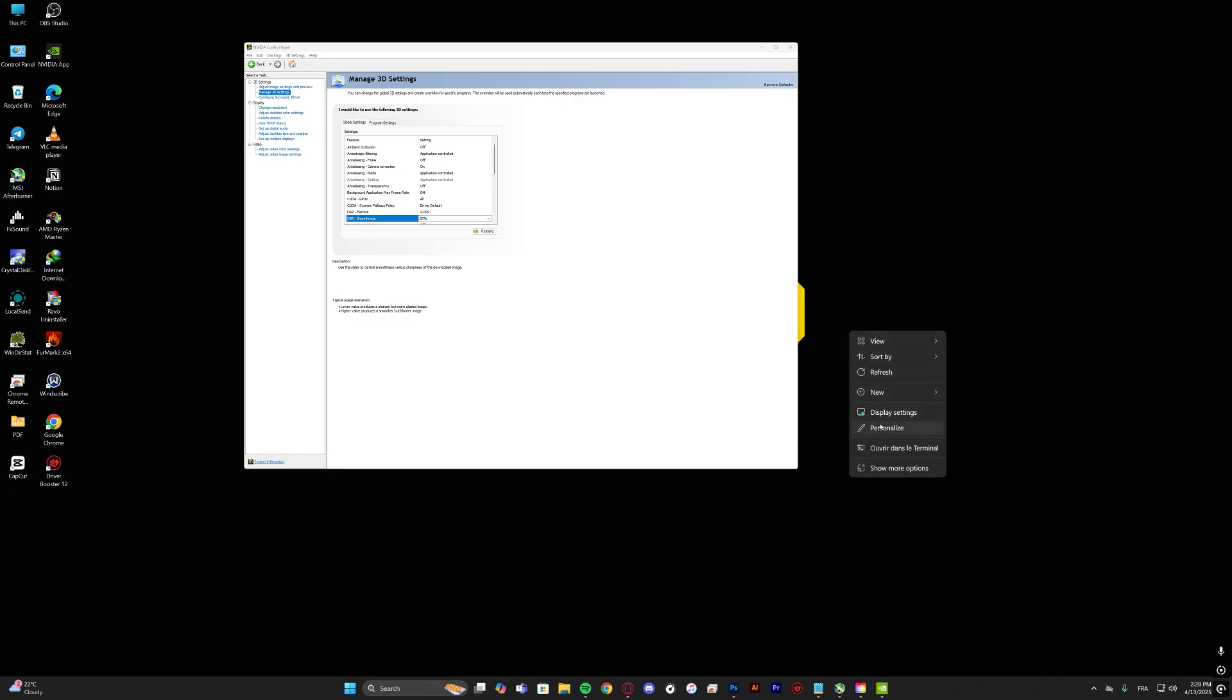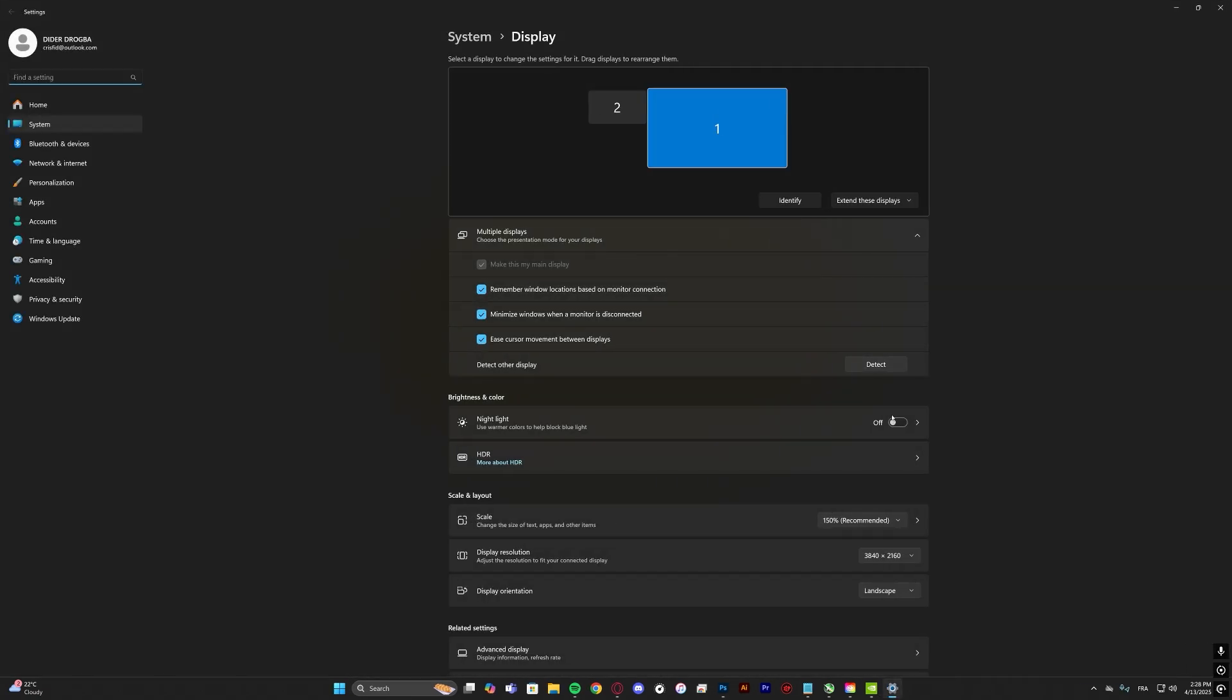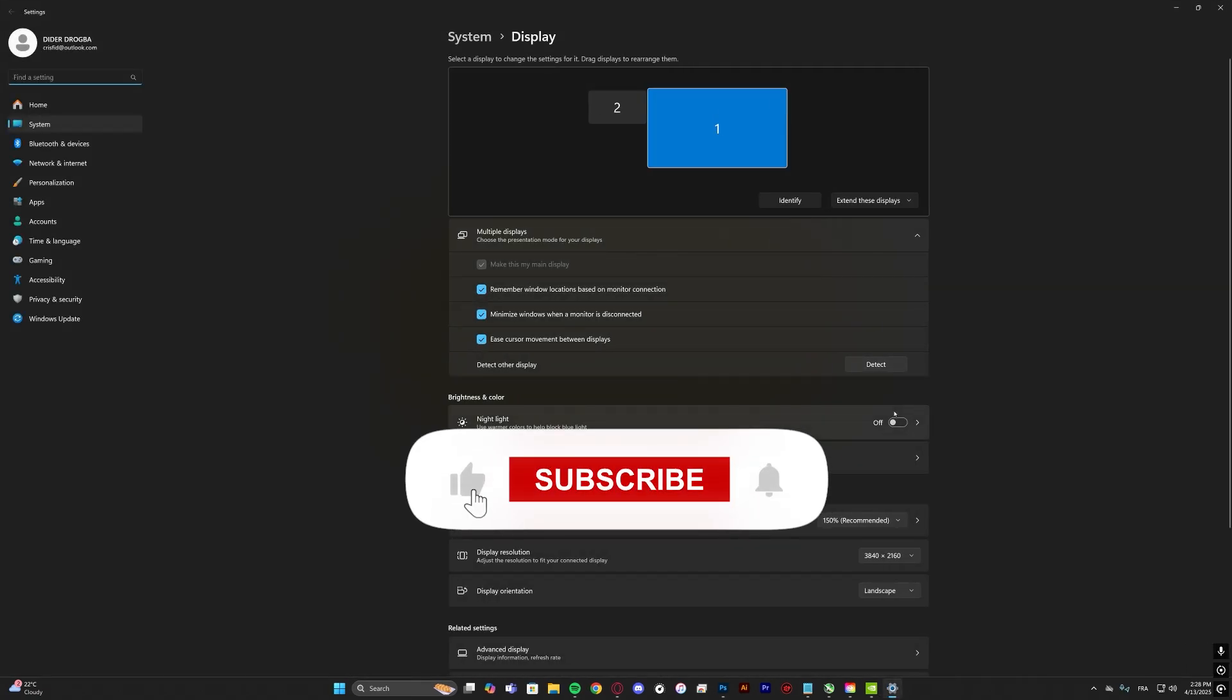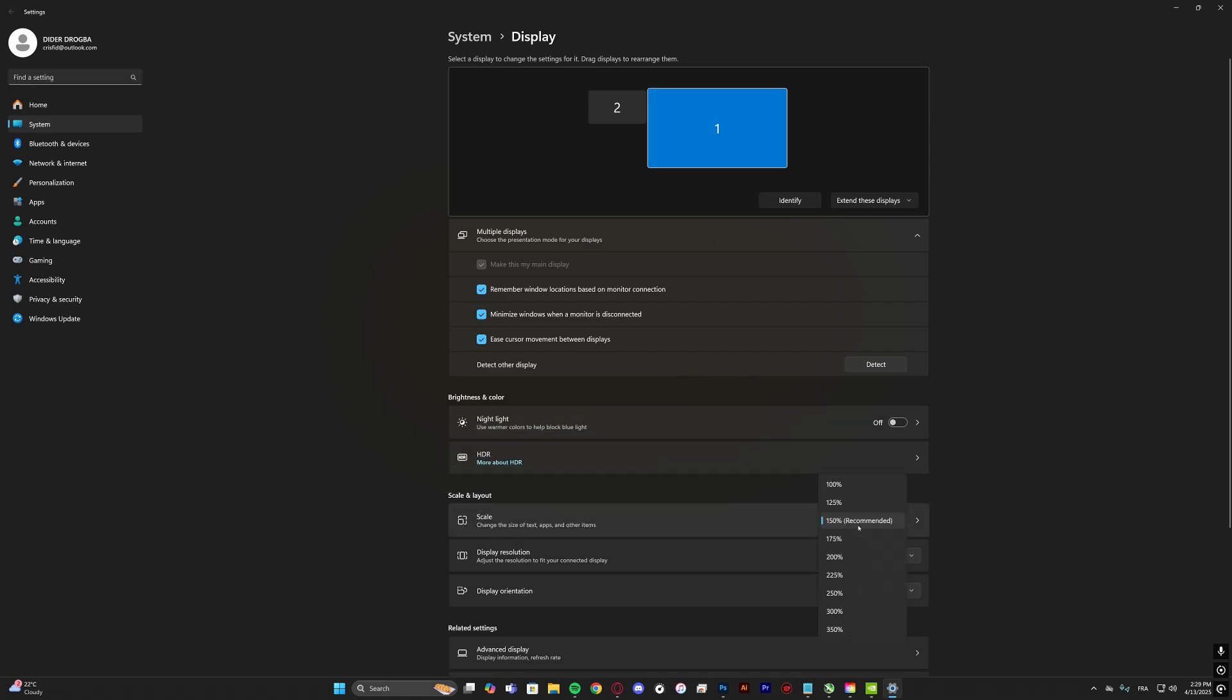And if needed, just adjust the scale and layout in Windows. If this video helped you, make sure to like and subscribe for more useful tips and see you in the next video.